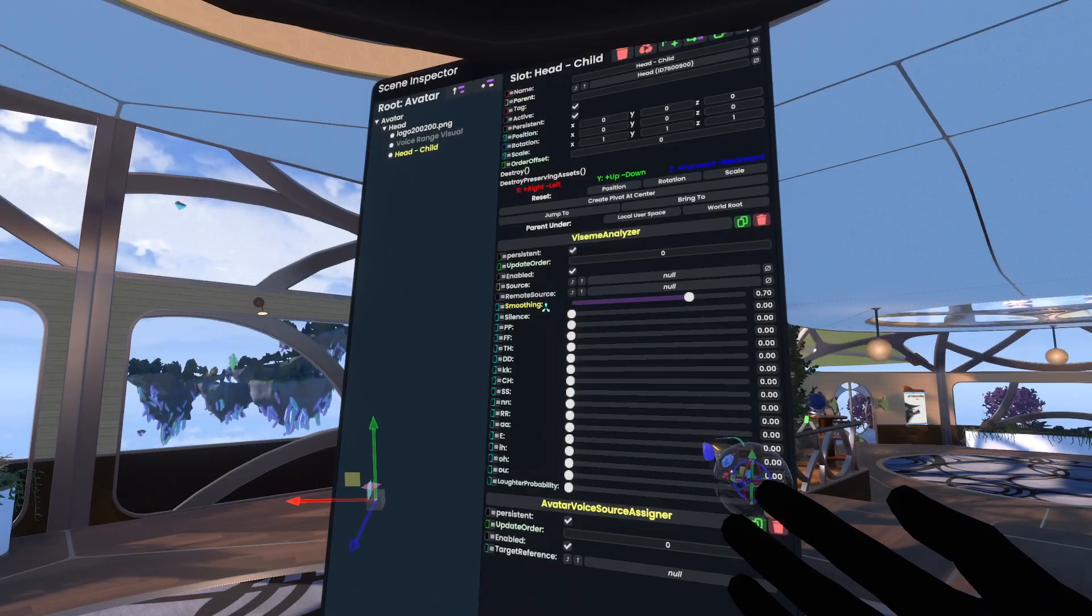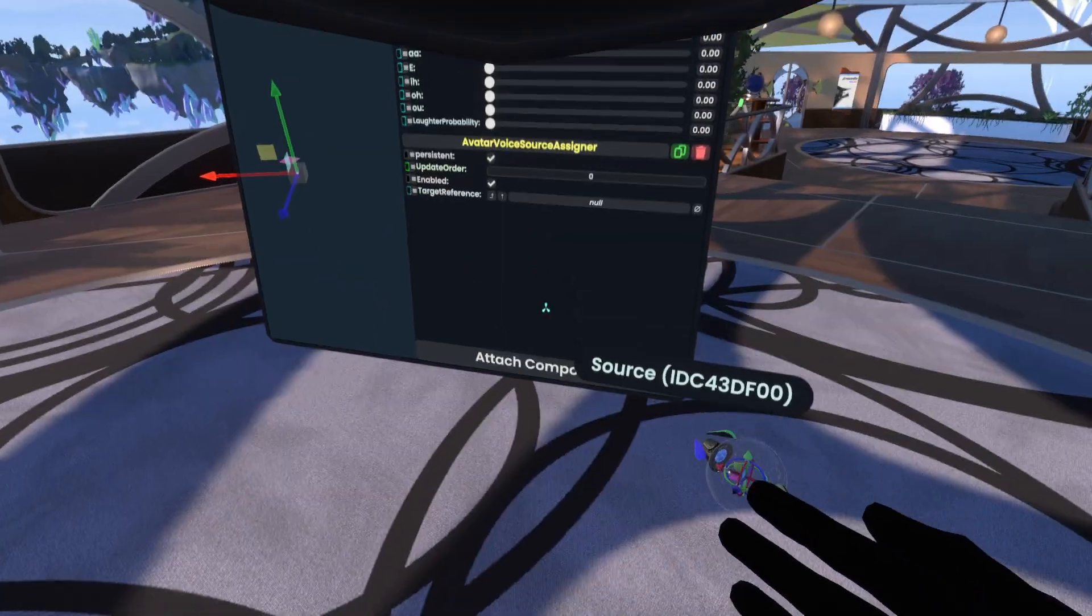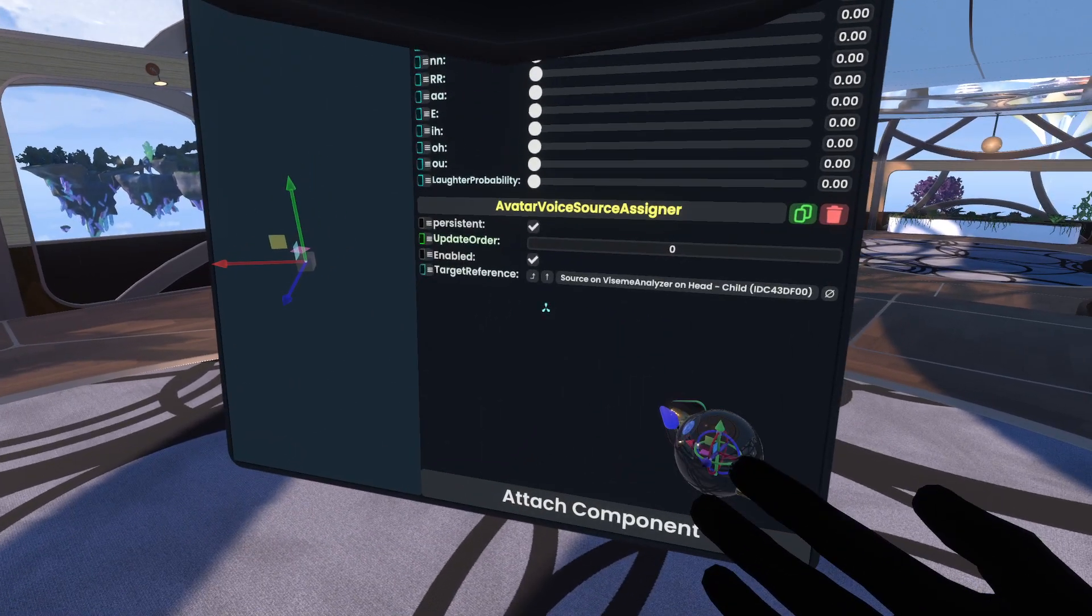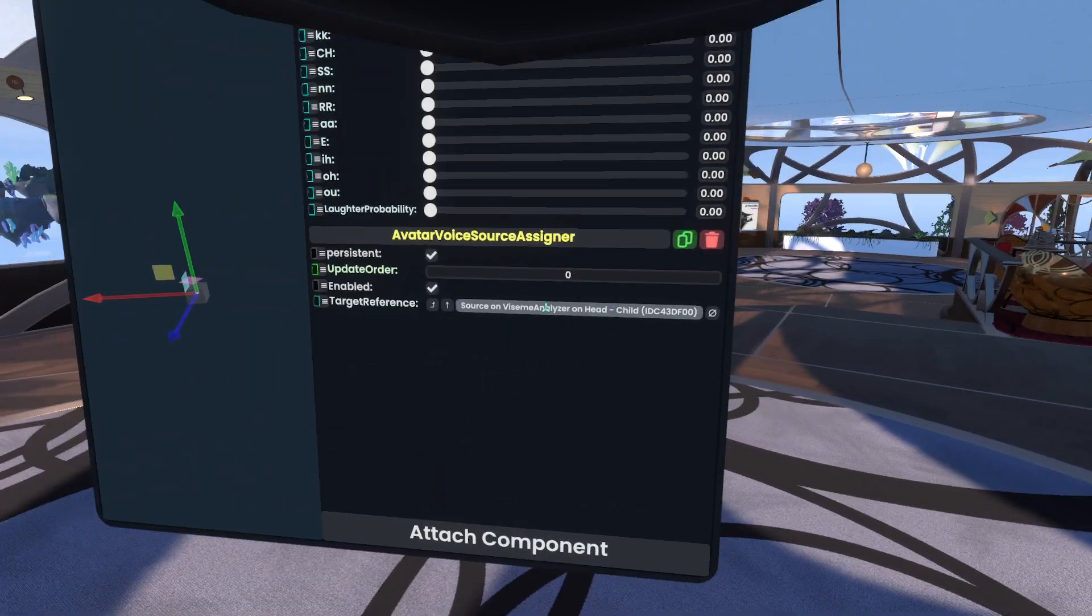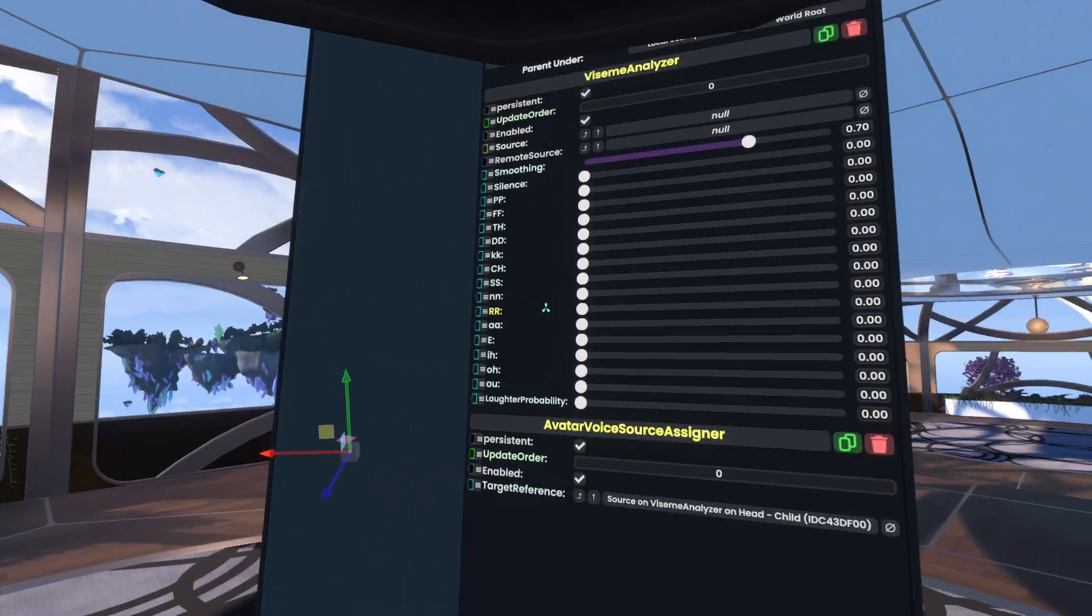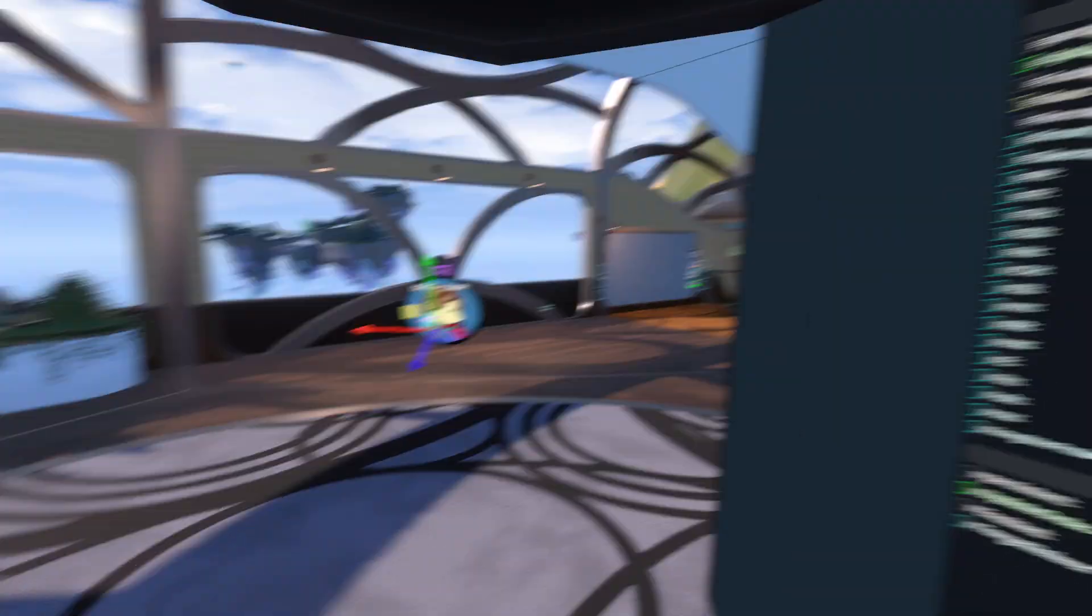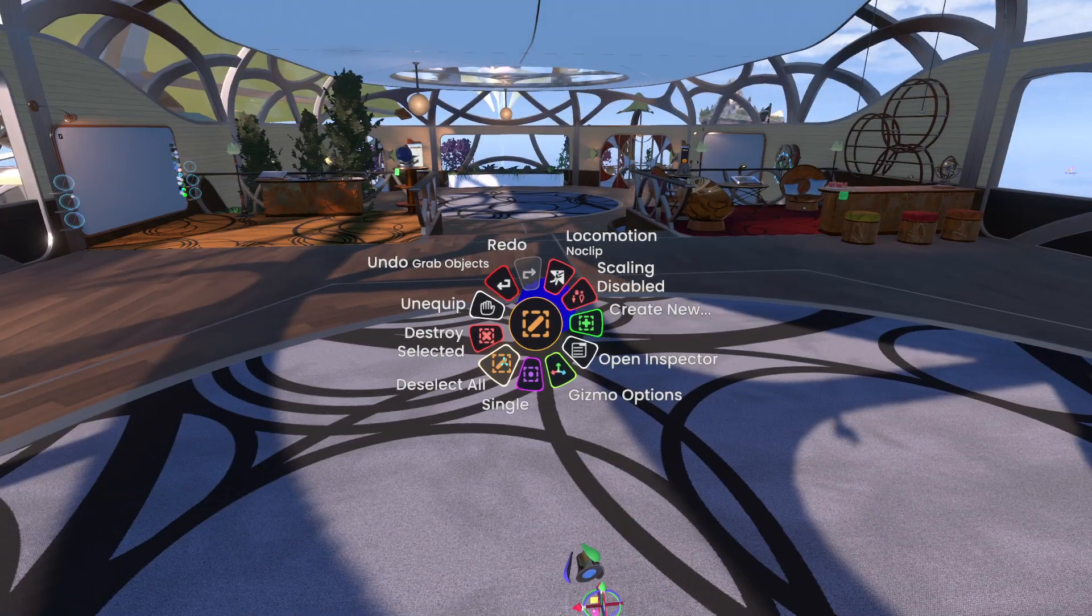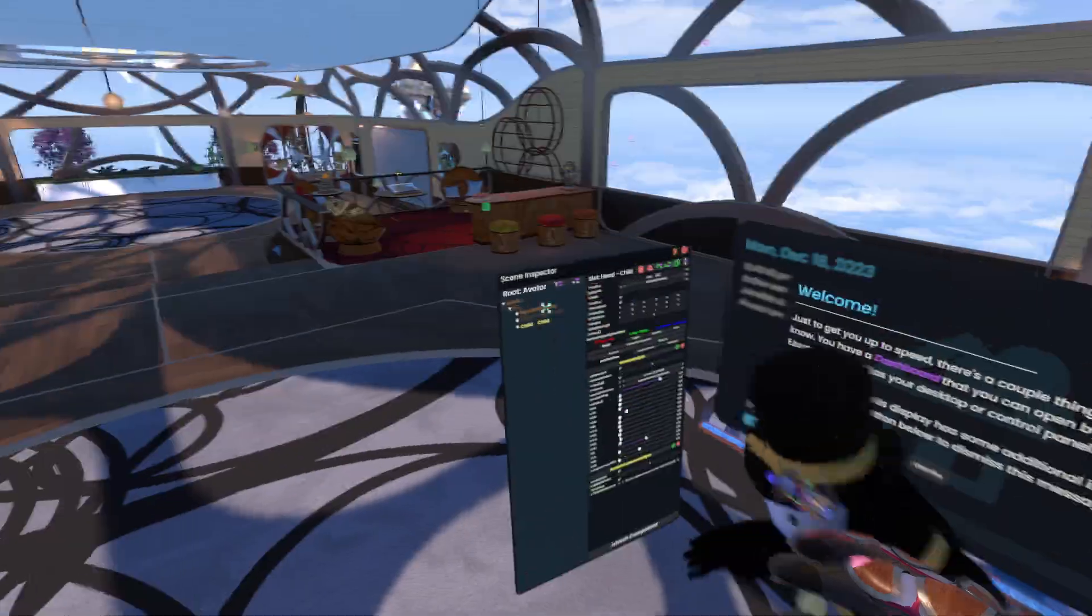Avatar Voice Source Assigner will assign a source property to your voice when you equip the avatar. So if I drop this into here, it means that when I equip this avatar, this source property here will be assigned to my voice, which will go up to here. So if I then equip this avatar and the select tool so I don't have a doobly-doo in my face,